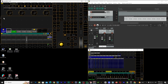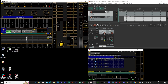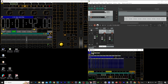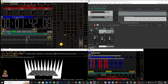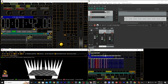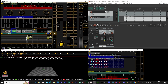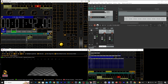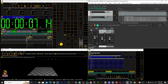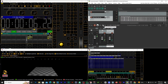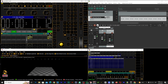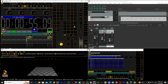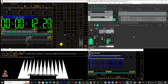You will learn from scratch how to configure the system, import your song, program your cues, and make everything run automatically with professional precision. Whether you work at live events or you want to take your programming to the next level, timecode is a tool that will open many doors for you.